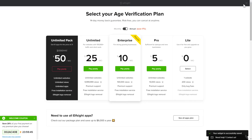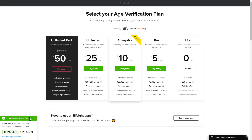The next step is to choose your subscription plan. You're very welcome to start with Lite, but keep in mind that your 20% discount is valid only for 24 hours.